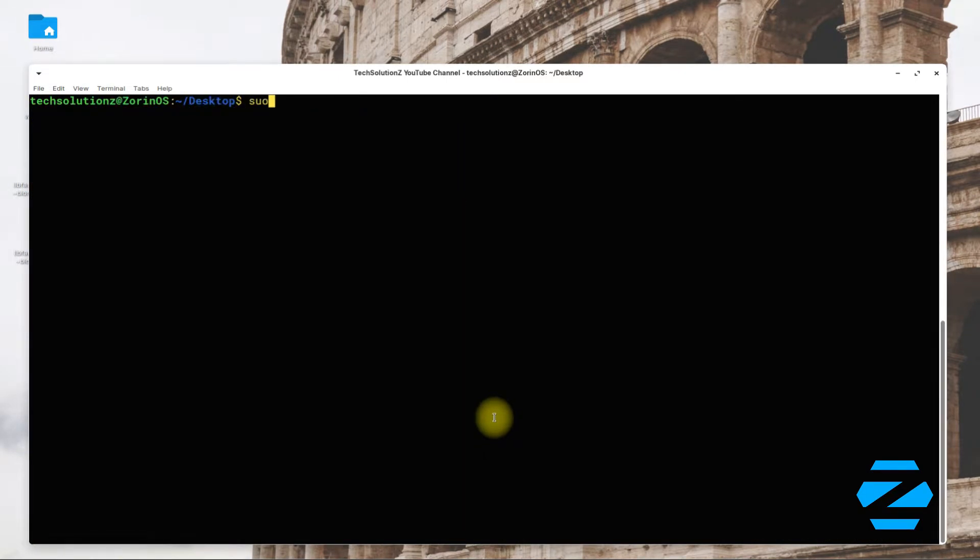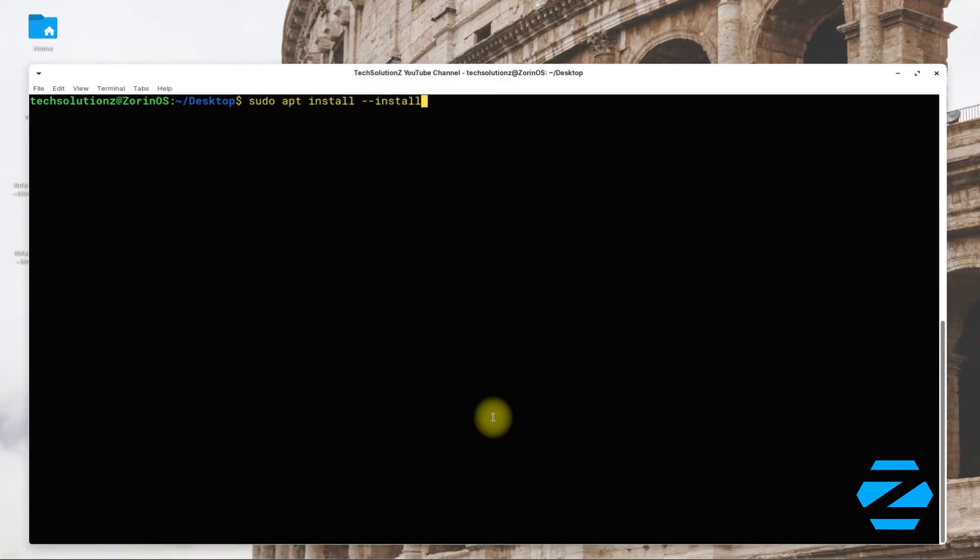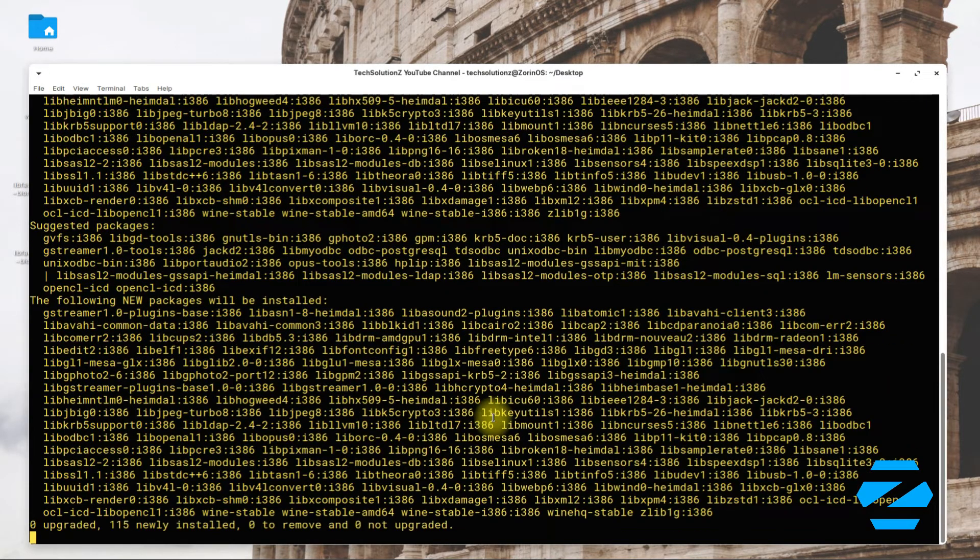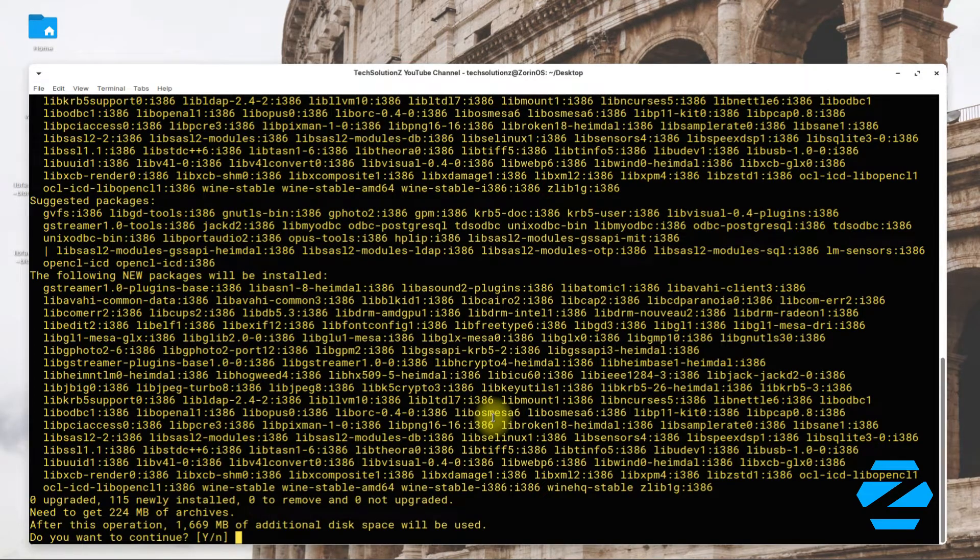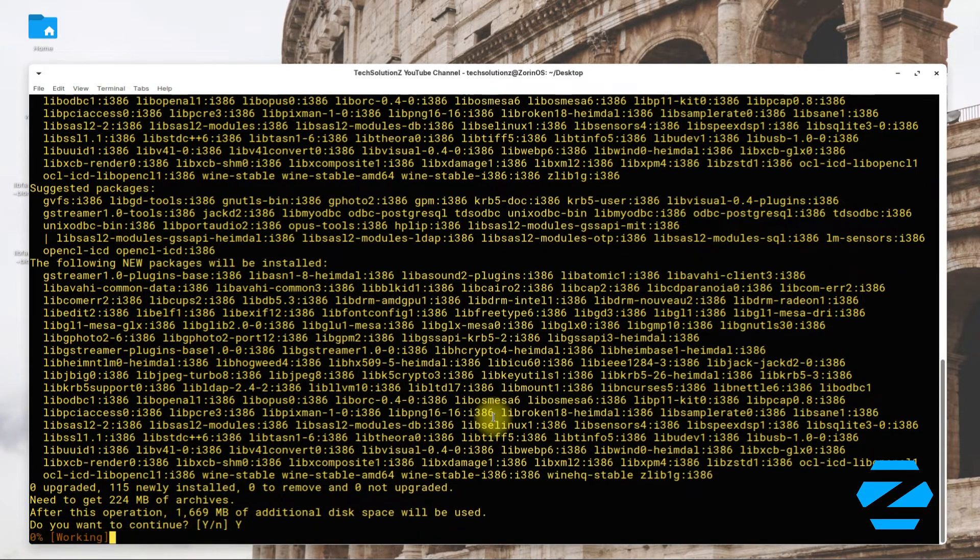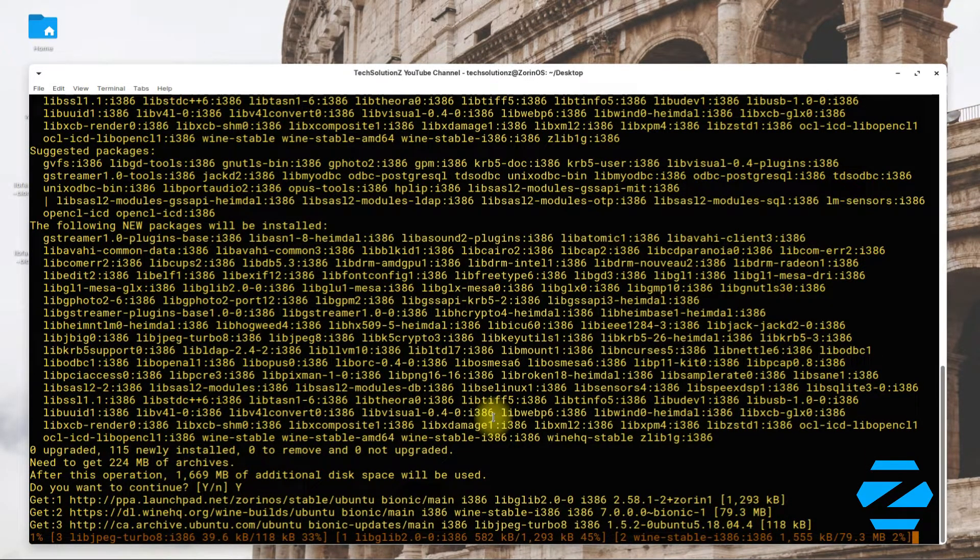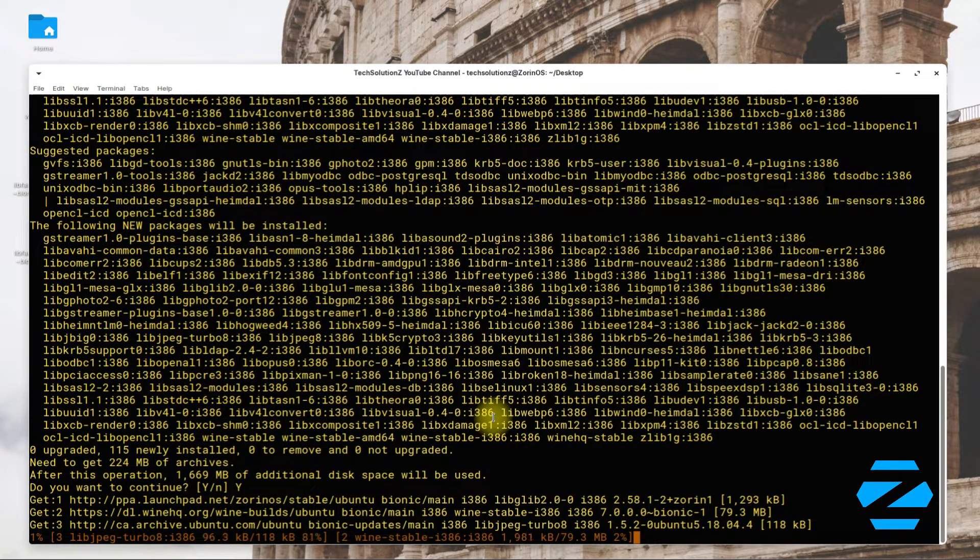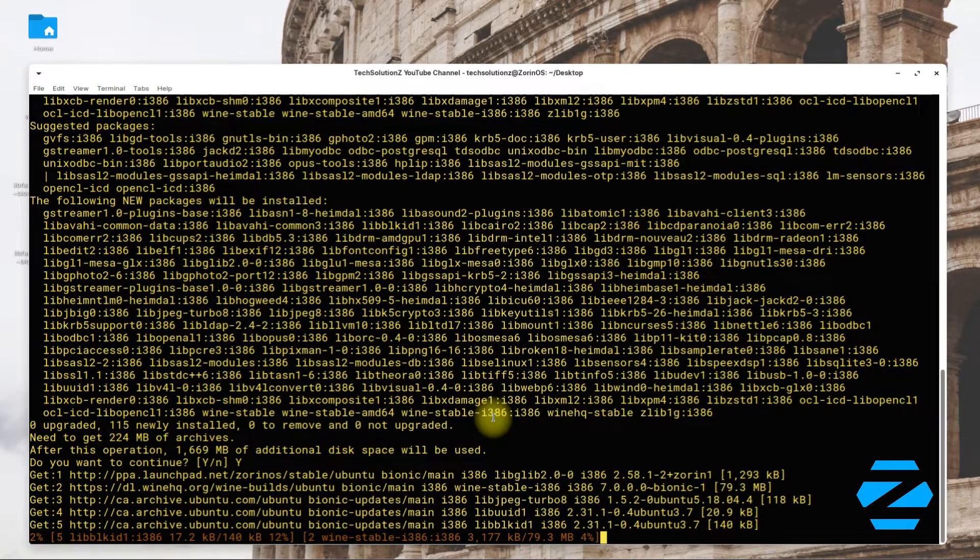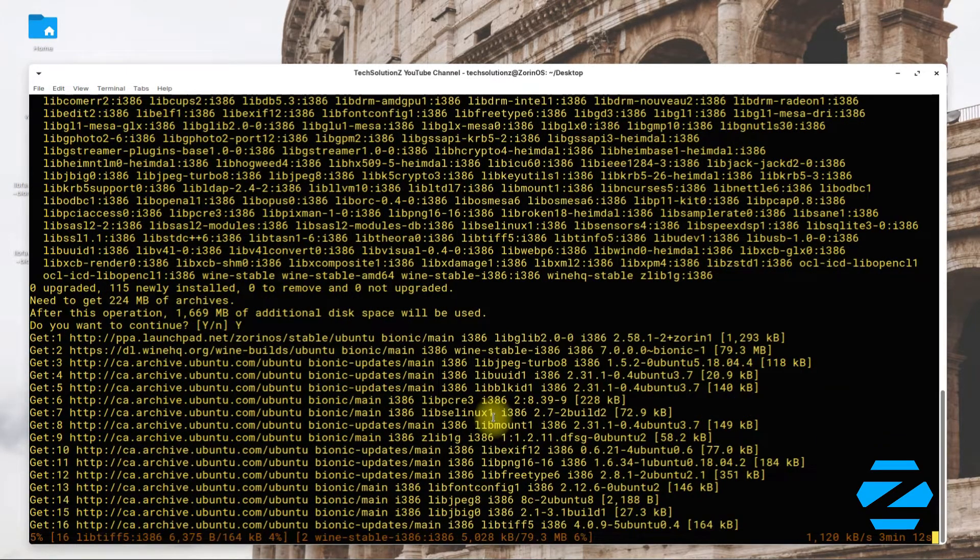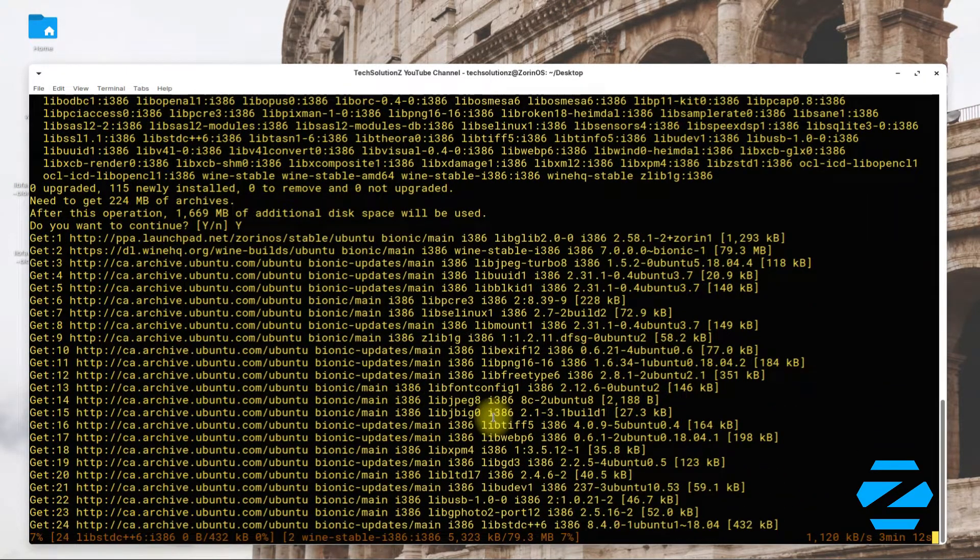Now you can install WineStable with the shown command. This may take a while to download and install Wine on your Zorin OS, so have patience.